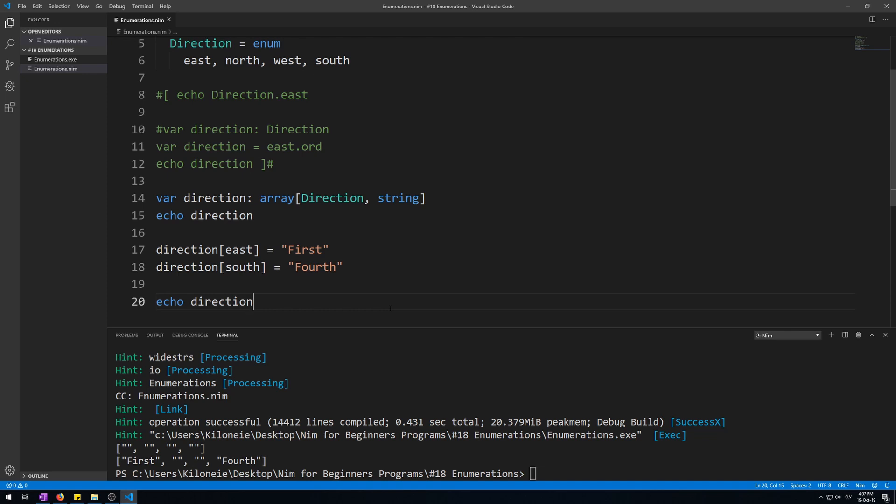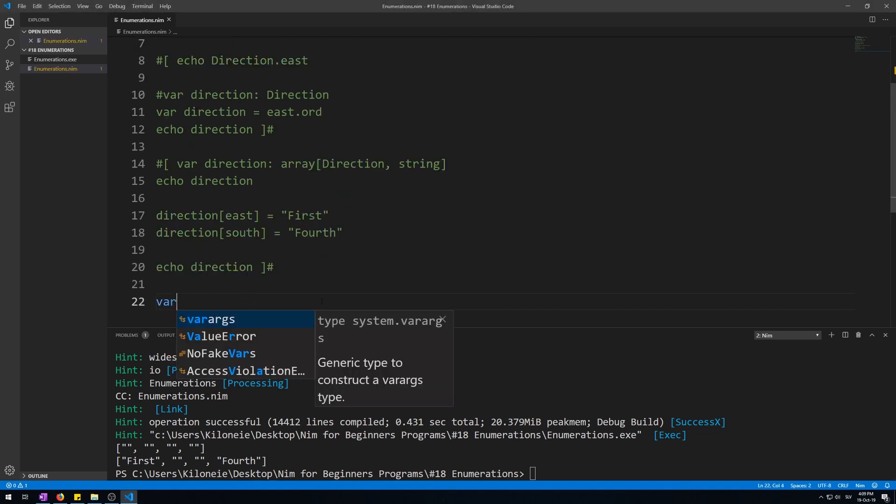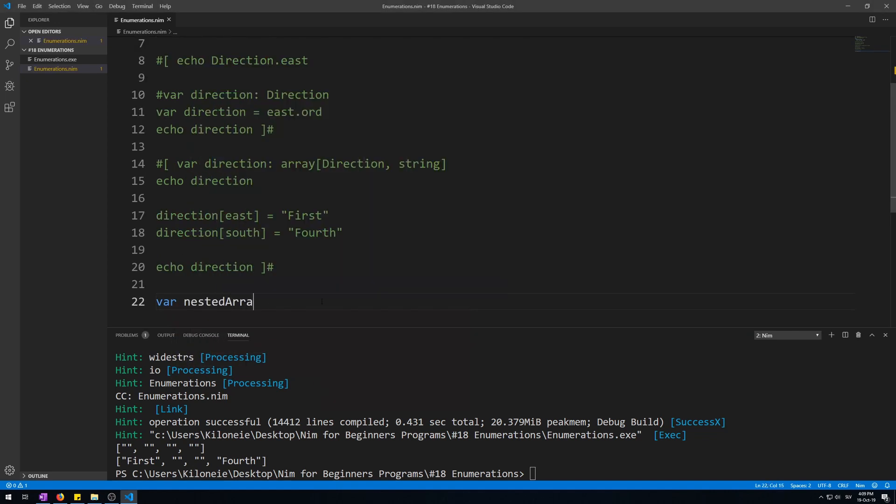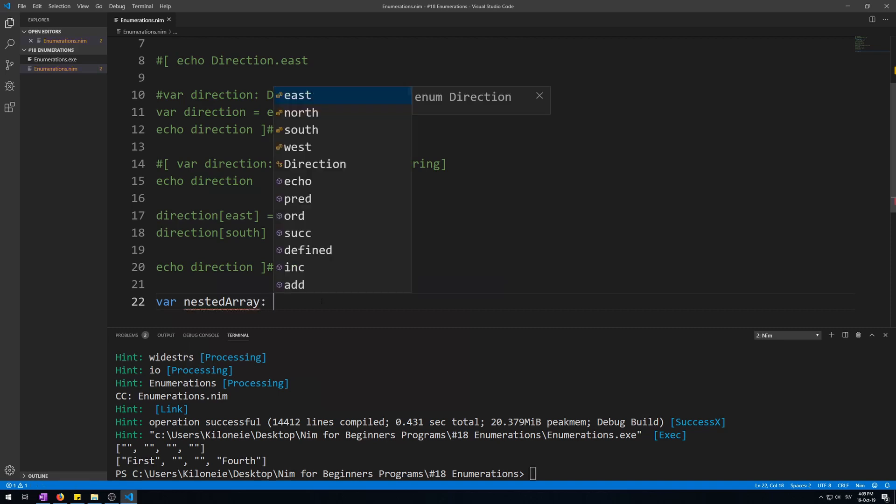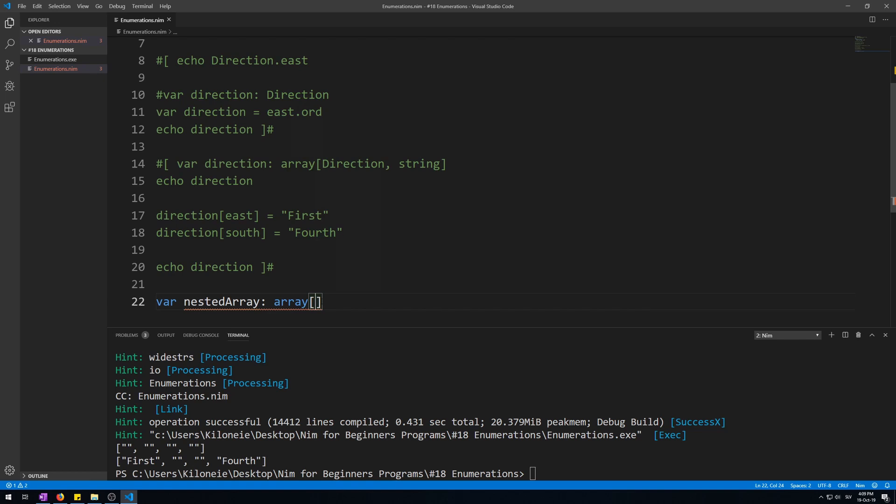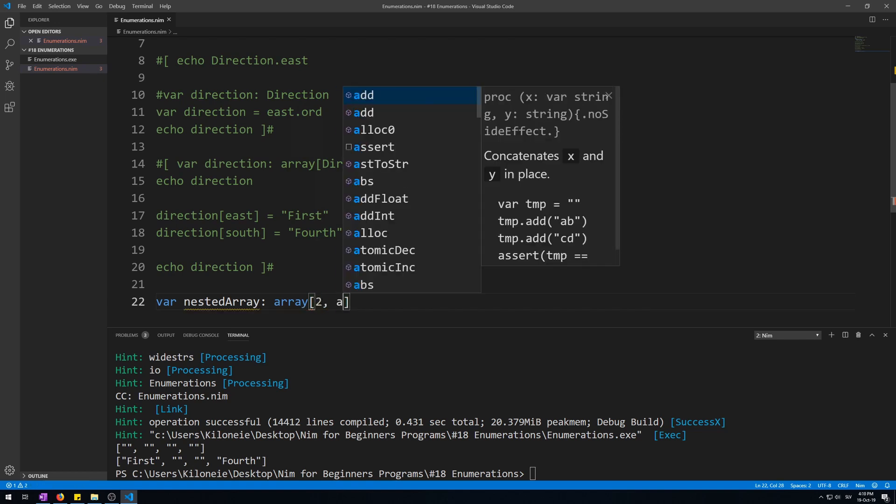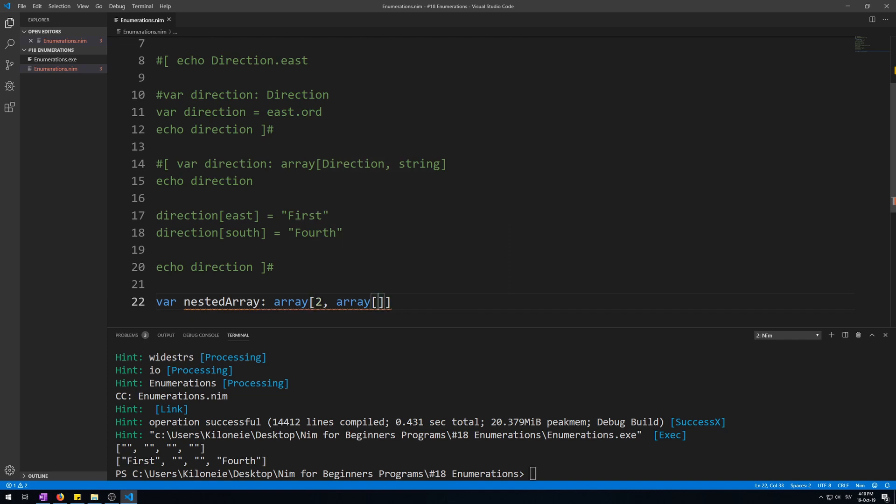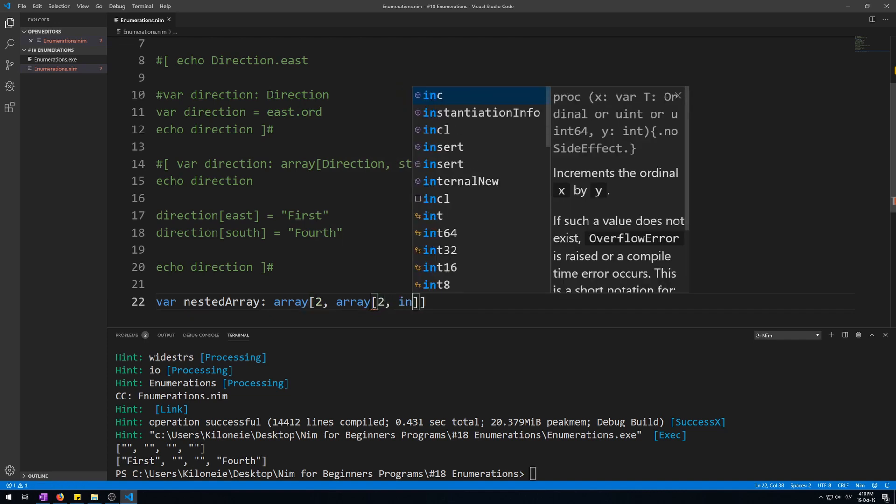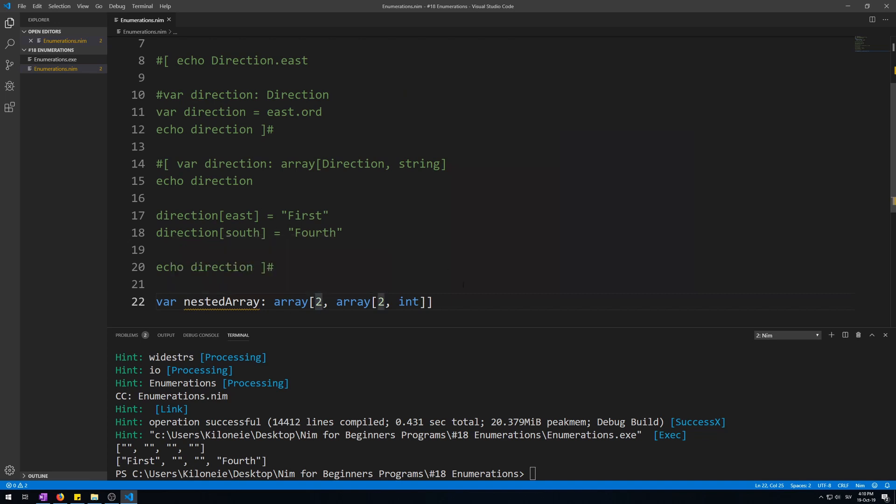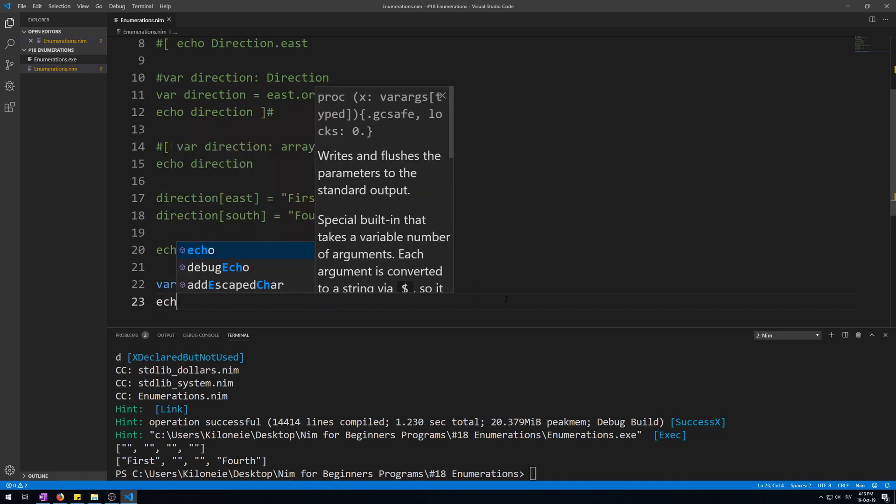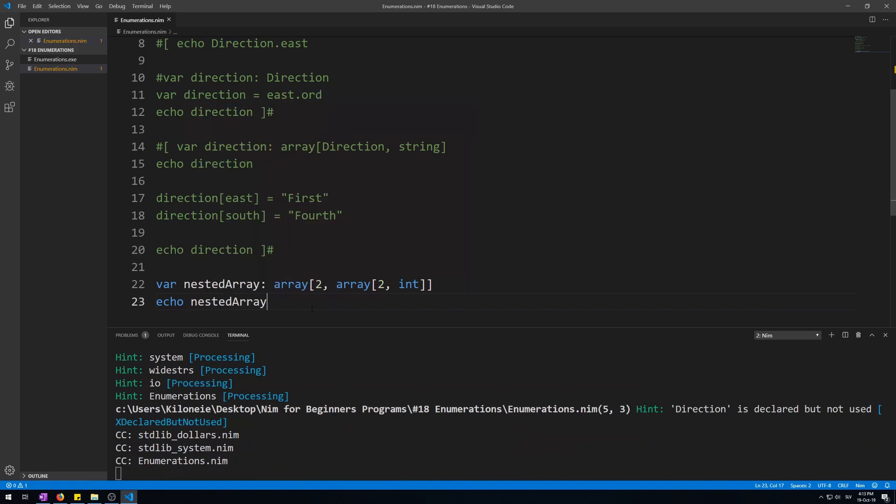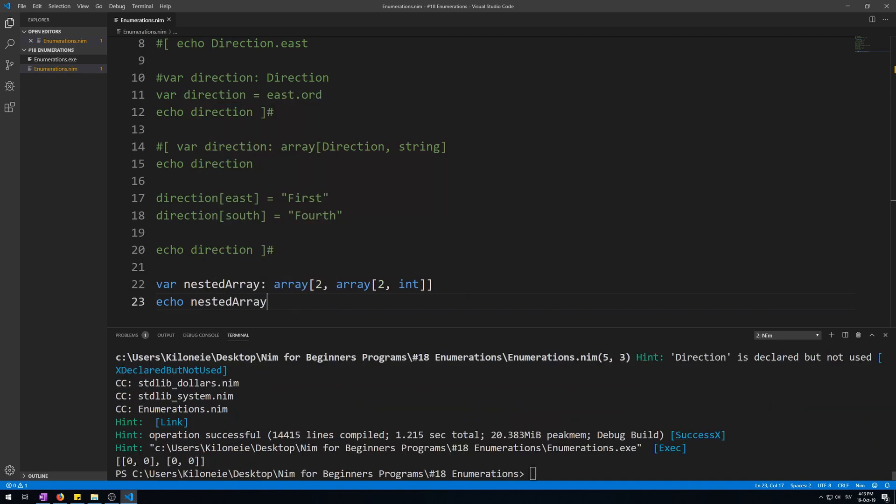Var, let's call it nested array, as in array within array, as array keyword, in square brackets size 2, another array for its type, in square brackets its size of 2, and type integer. This makes an array within array, both of size 2. So this will be 2 times 2. Let's display it to see what it actually holds. So echo nested array, and here we go.